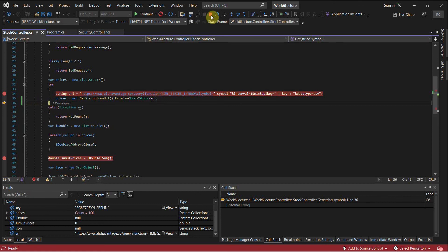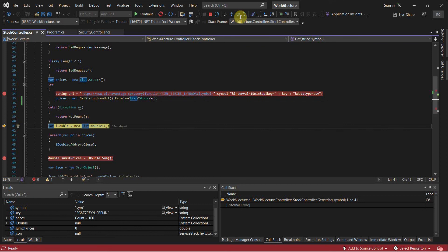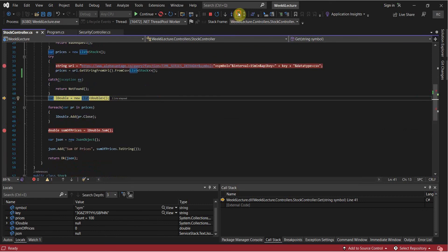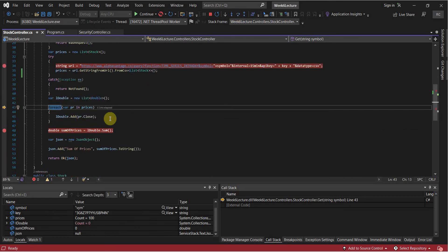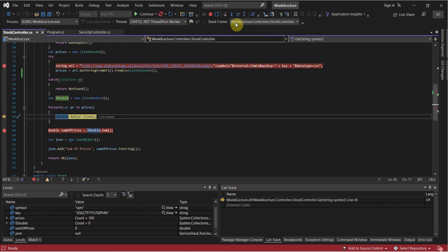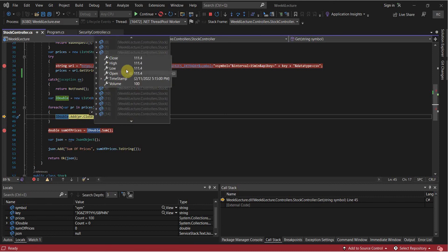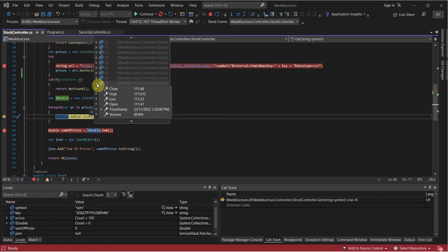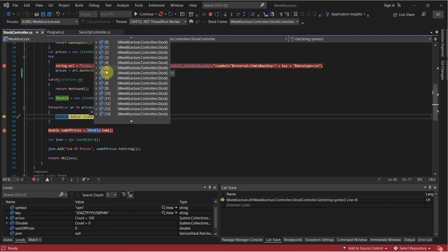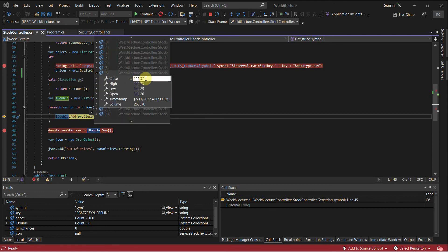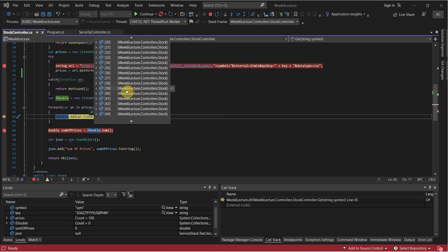We can continue stepping over and let values be assigned. Now we've entered a foreach. If I hover over prices, just like that, we can look at what's inside this object - every single item, every element, which is pretty useful. We can also change the values on these as well and go through all of it.